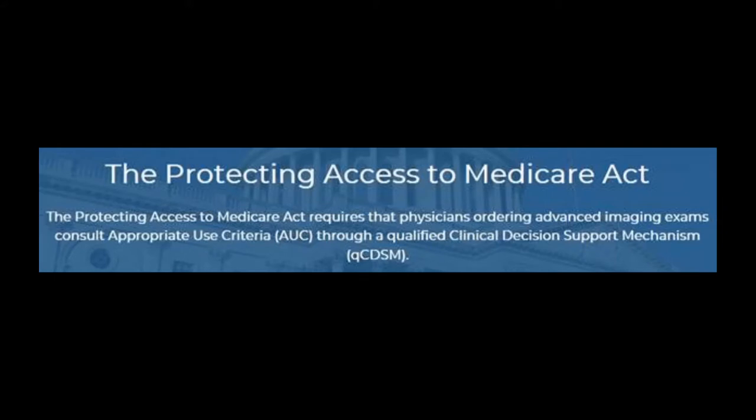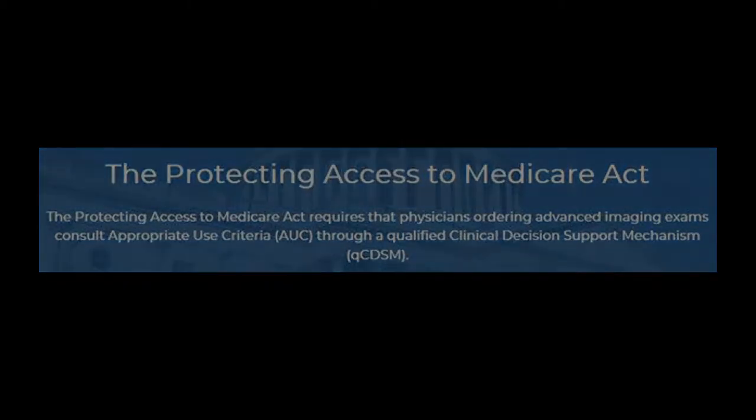As part of our effort to support providers who do not have access to an integrated CDSM, we are making a web portal available to providers in order to meet this requirement.